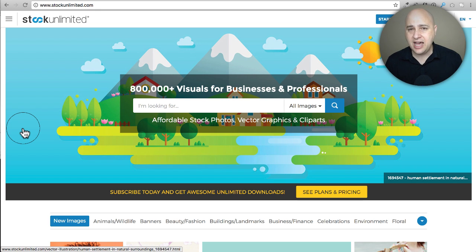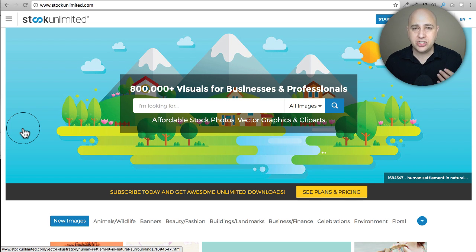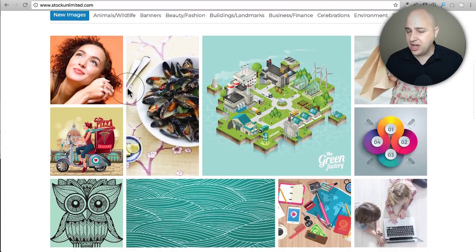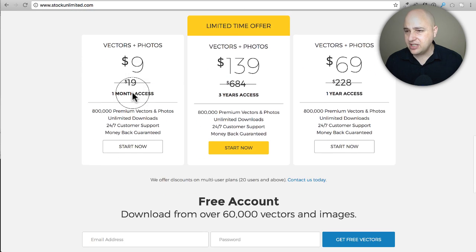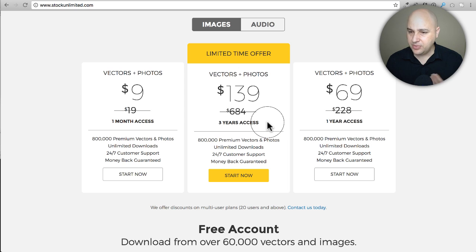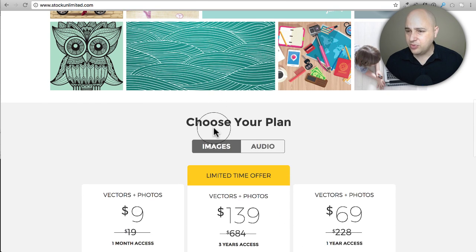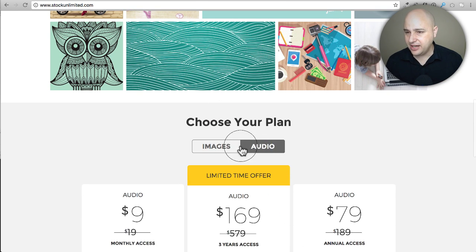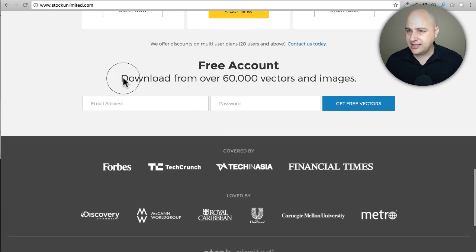There are also paid options. One I've used and liked is called Stock Unlimited — you pay a fee and can download as many images as you want and use them in any way. They have really high-quality images. They recently increased the cost; they used to offer a lifetime membership for $89, but now it's more expensive. Currently they show a plan at $139 for three years. They've also added an audio plan, and there's a free account option you can try as well.